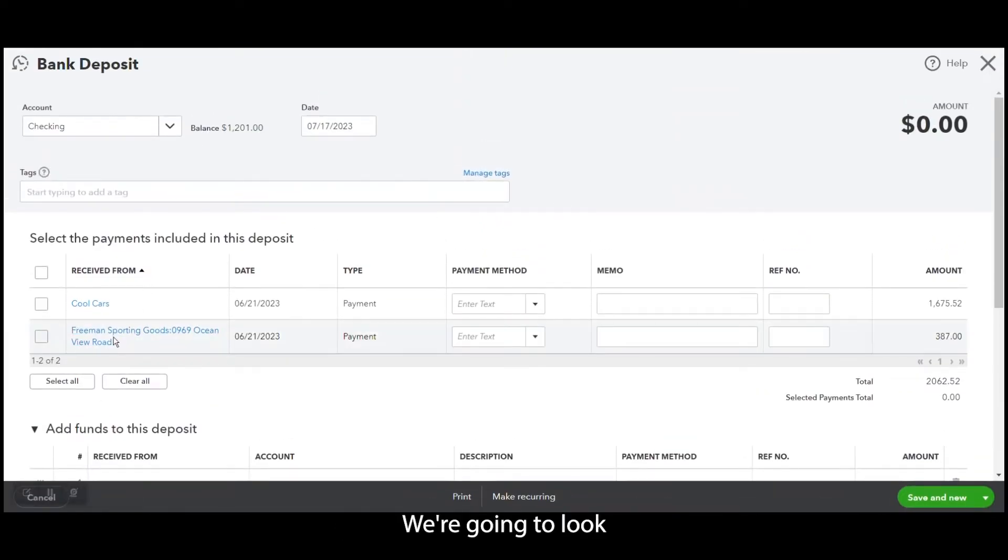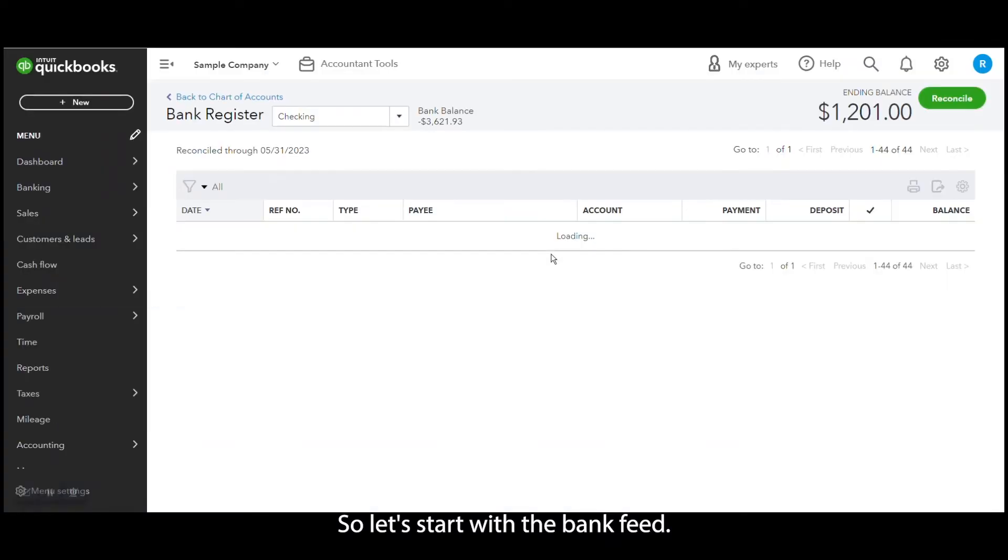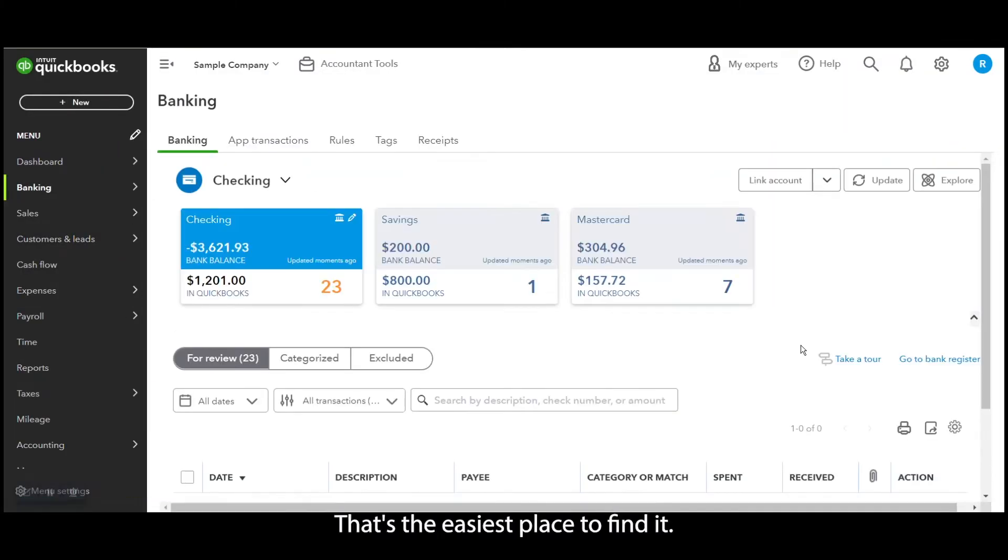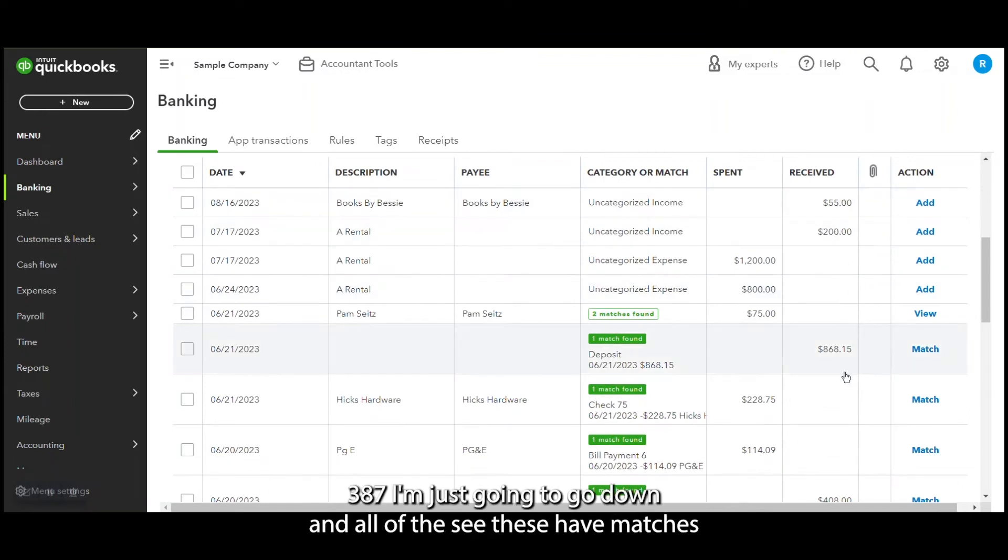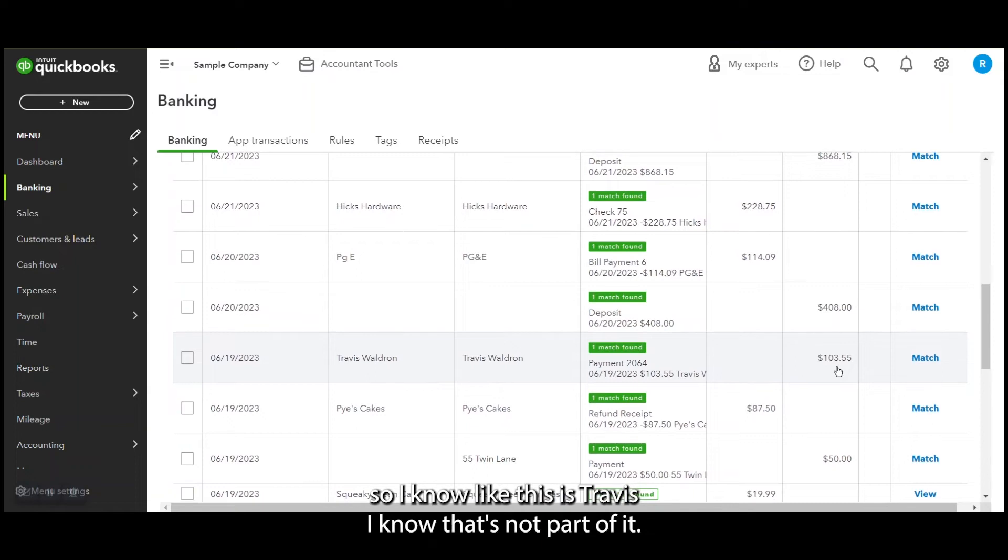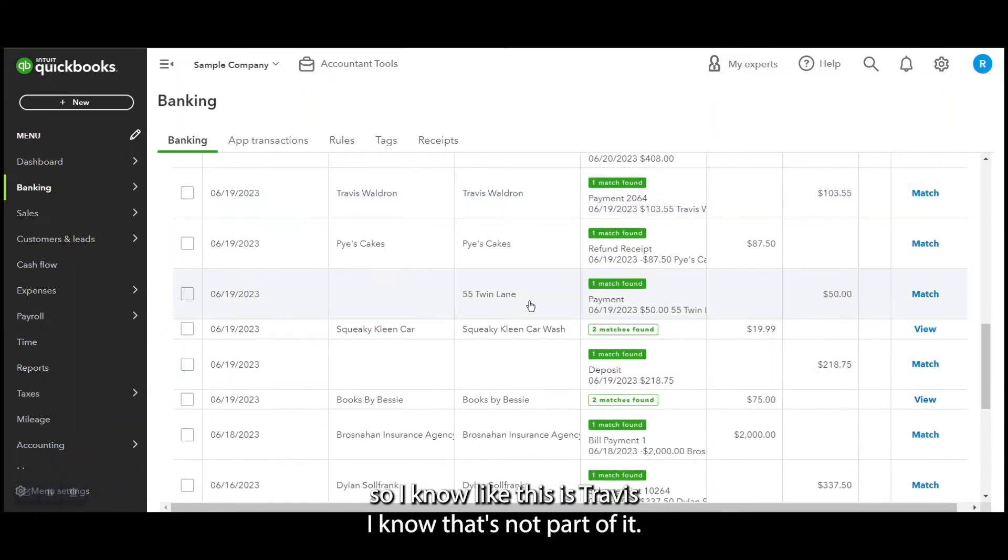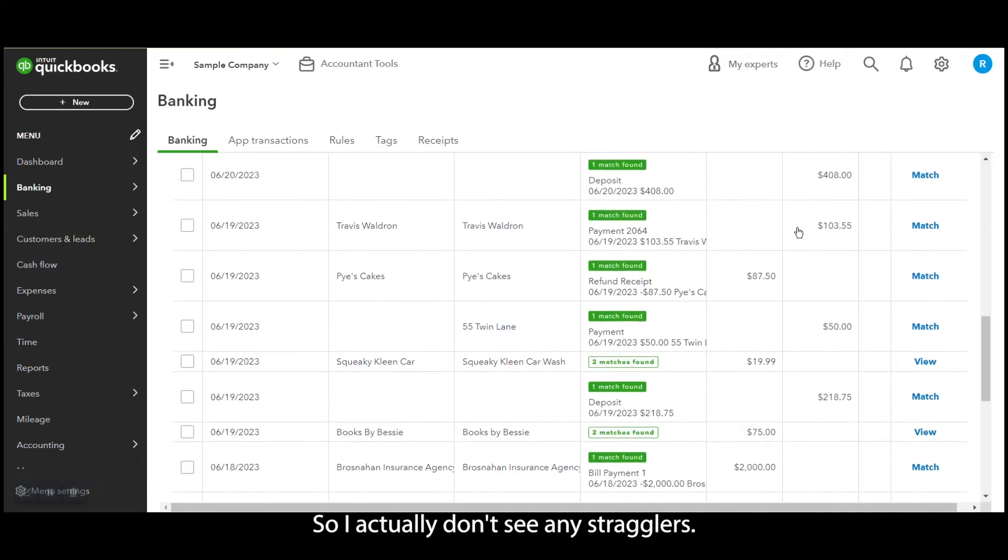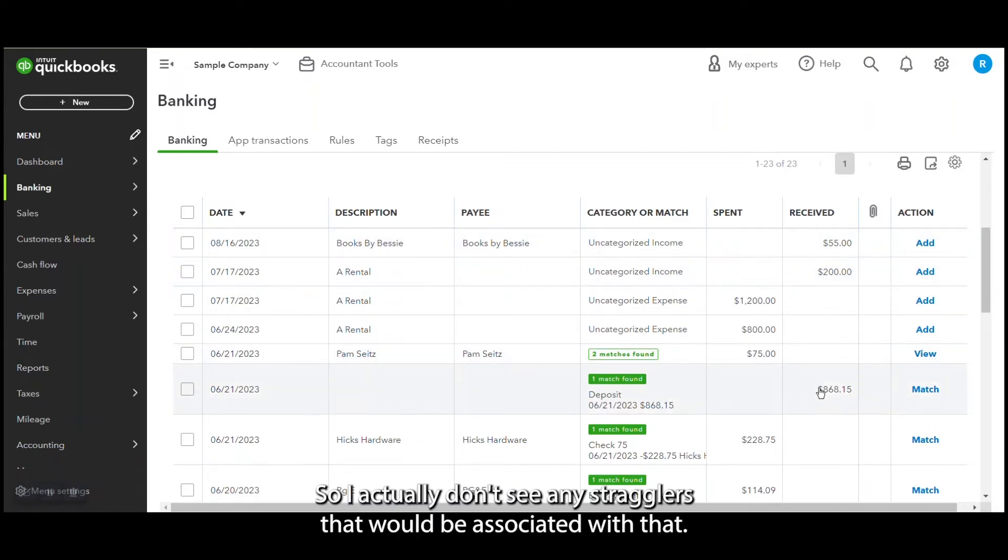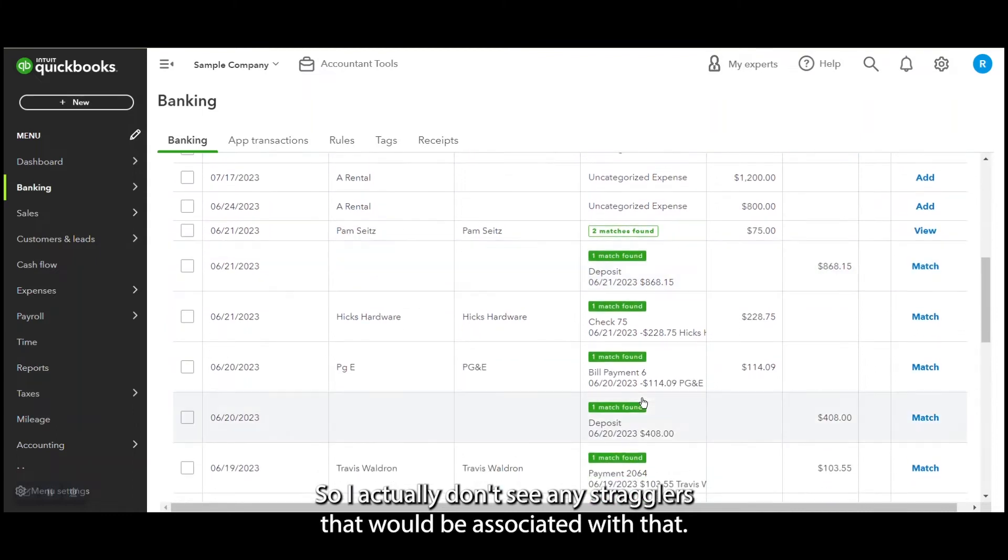Then let's look for this other one. We're going to look for the Freeman Sporting Goods for $387. So let's start with the bank feed. That's the easiest place to find it. $387, I'm just going to go down and see. These have matches, so I know like this is Travis, I know that's not part of it. This is 55 Twin Lane, I know that's not part of it. Same with all these that have matches. So I actually don't see any stragglers that would be associated with that.